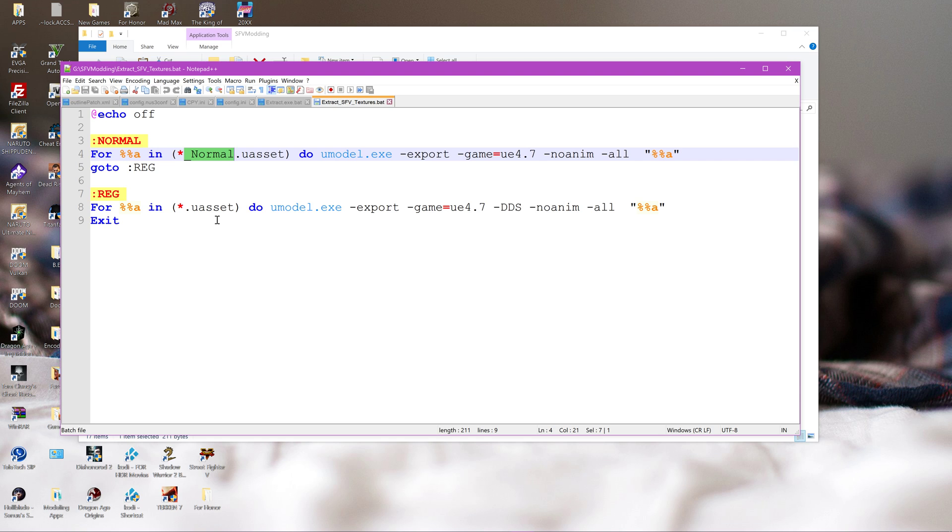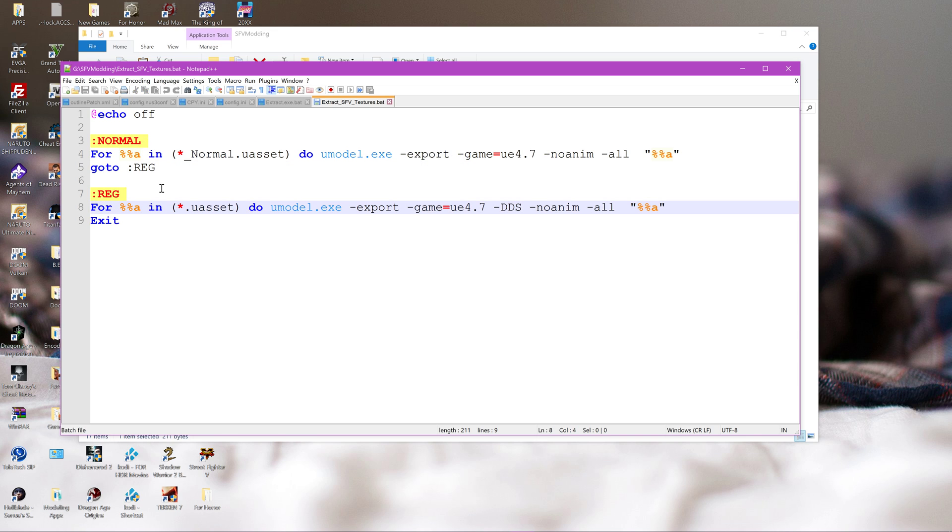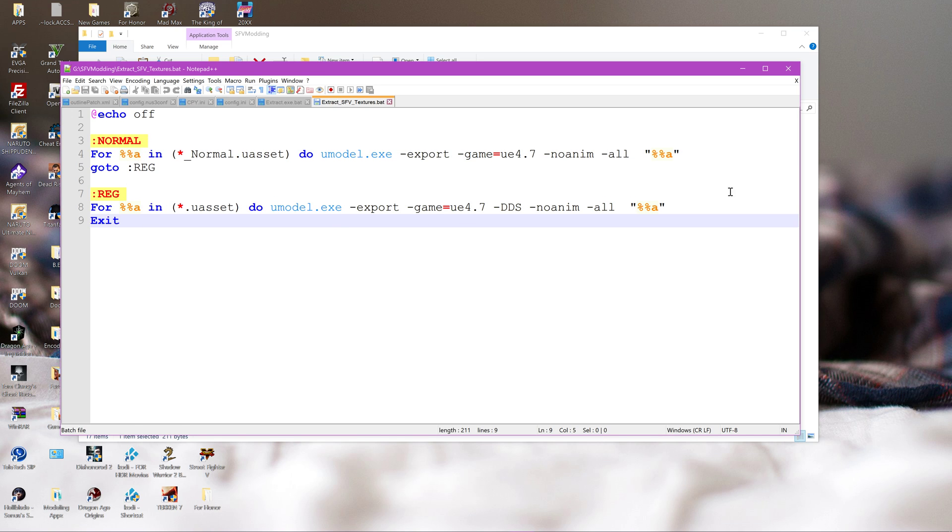Umodel will not extract the normal maps from Street Fighter 5 in DDS format correctly, which is why you need to do it through Targa, which is why my batch file contains two instructions. One for specifically for the normal map and one for all the other textures in the game.